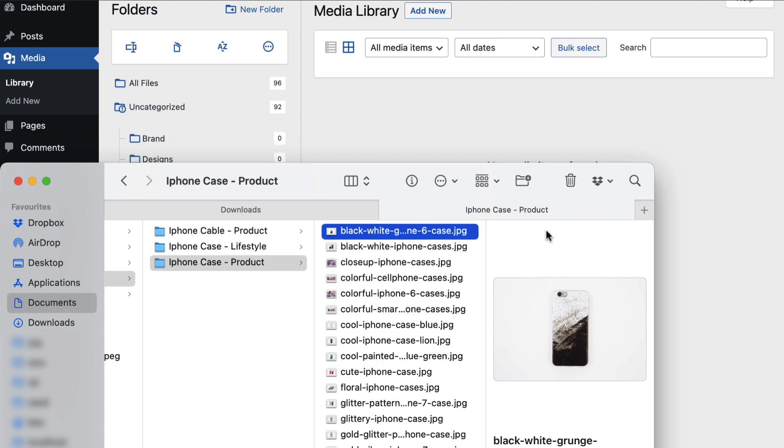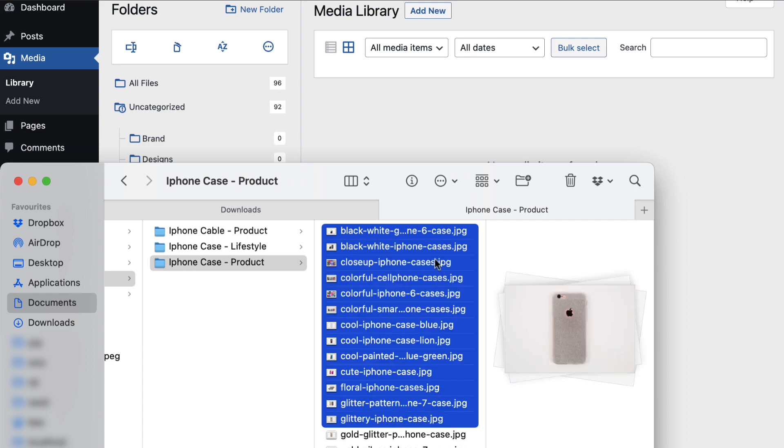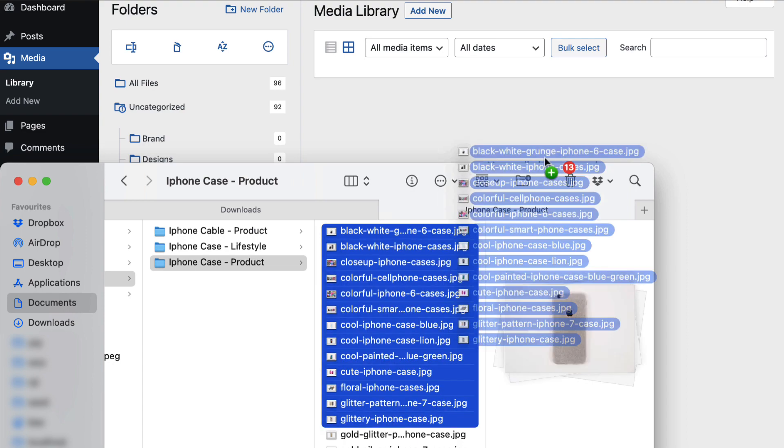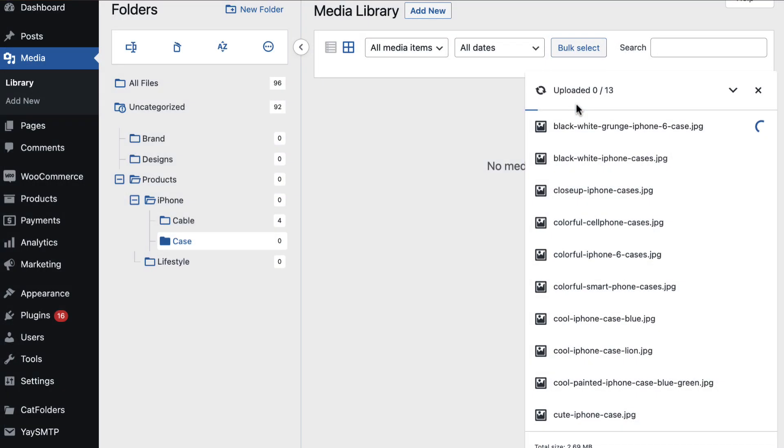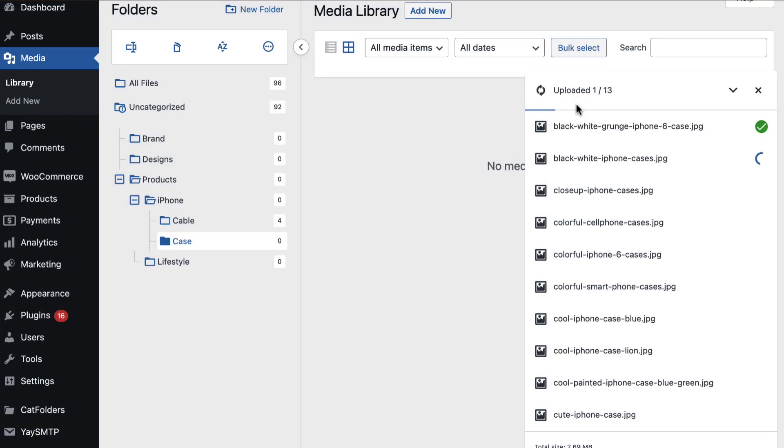From your computer, we can also upload lots of images to the selected folder all at once.